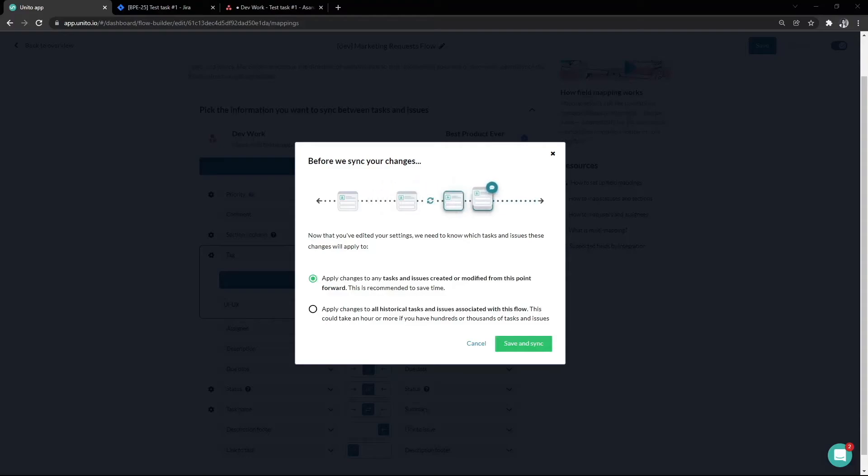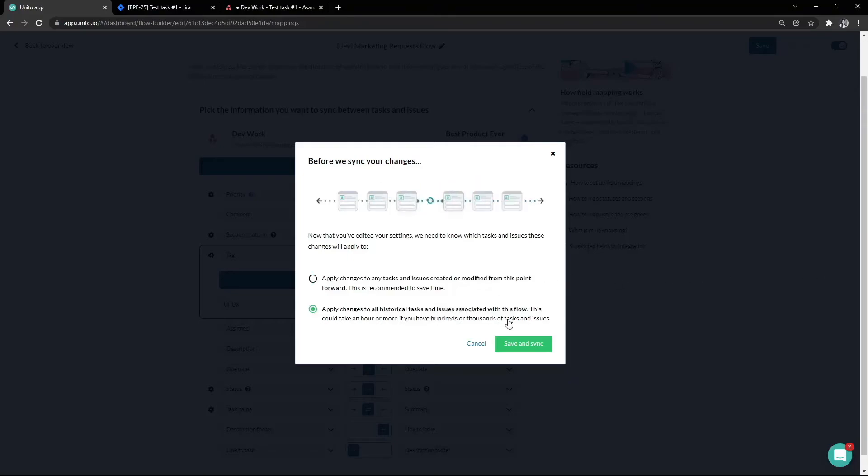In this case, I want to update the Jira issue that had already synced over to retroactively apply the label. So I would pick the option to apply this change to all historical tasks.